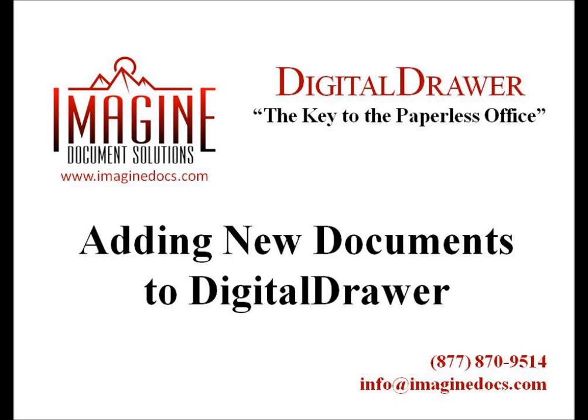Welcome to Imagine Document Solutions demonstration of the Digital Drawer Document Management System. Today we will discuss adding new documents to Digital Drawer.